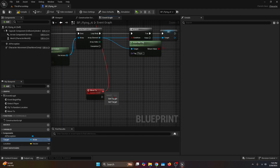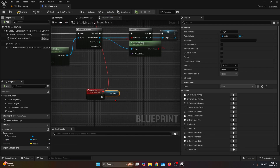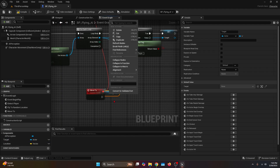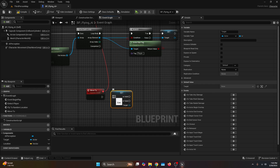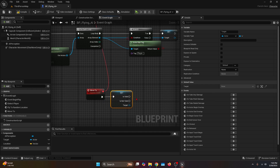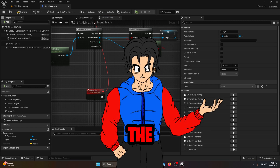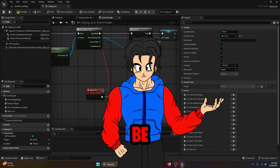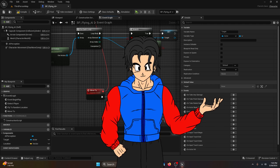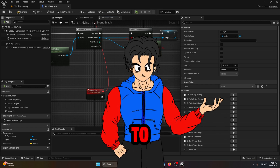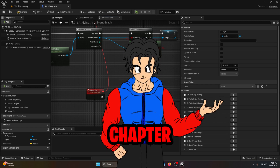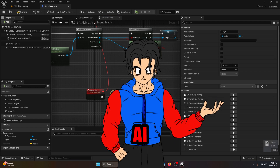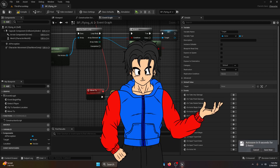Then we get the Target variable as a Get, right-click it and convert to a Validated Get. The input we're going to connect to the Move To. Now here's a breaking point in the video — if you just want the AI to chase the player, go ahead and skip to the next chapter. But if you want the AI to roam in the air, then watch this chapter.